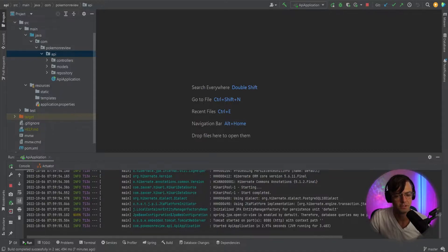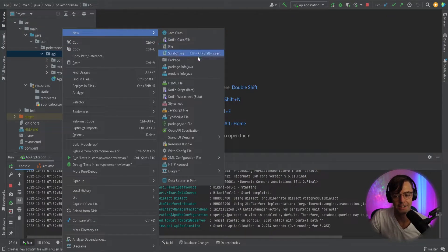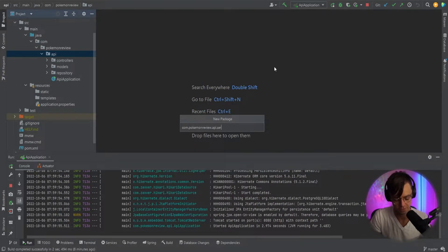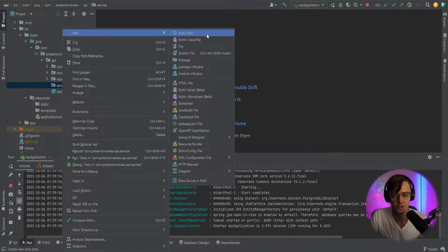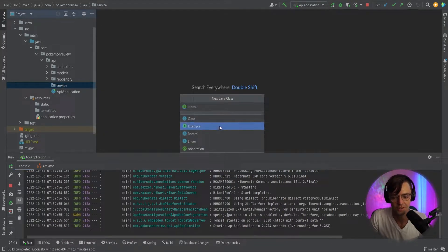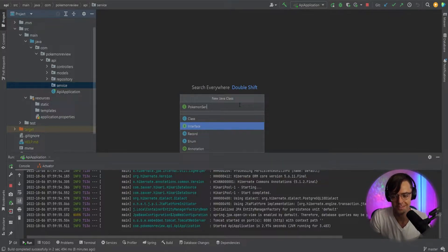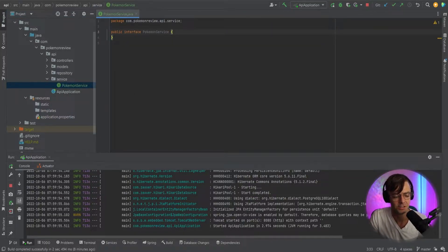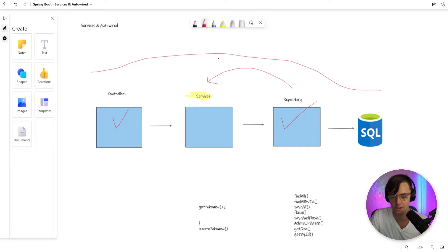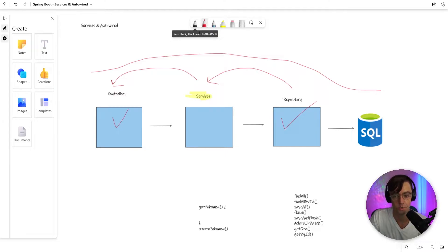Let's go inside IntelliJ and create our very first service package where we will put our services. First thing you would think is that you're going to create a service class, but really what you want to do is create a pokemon service interface. This interface may seem like an unnecessary step, but this interface is what's going to allow us to take the service and bring it into the controllers in a way that does not depend on the other one — aka dependency injection.